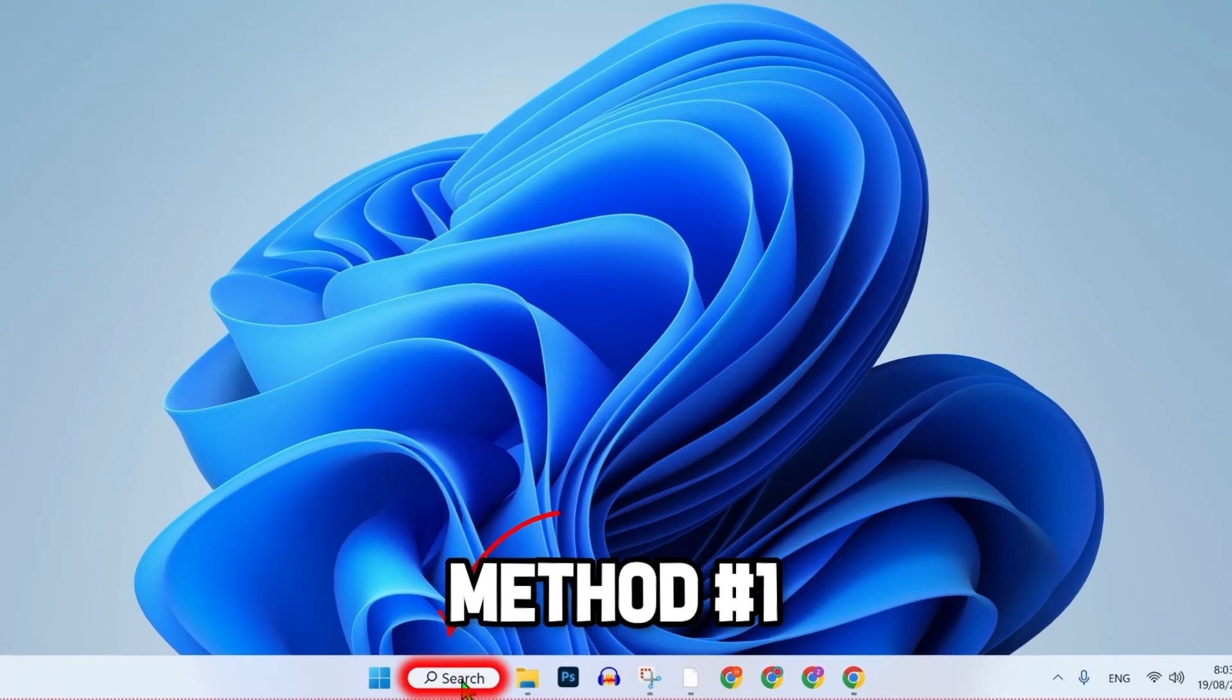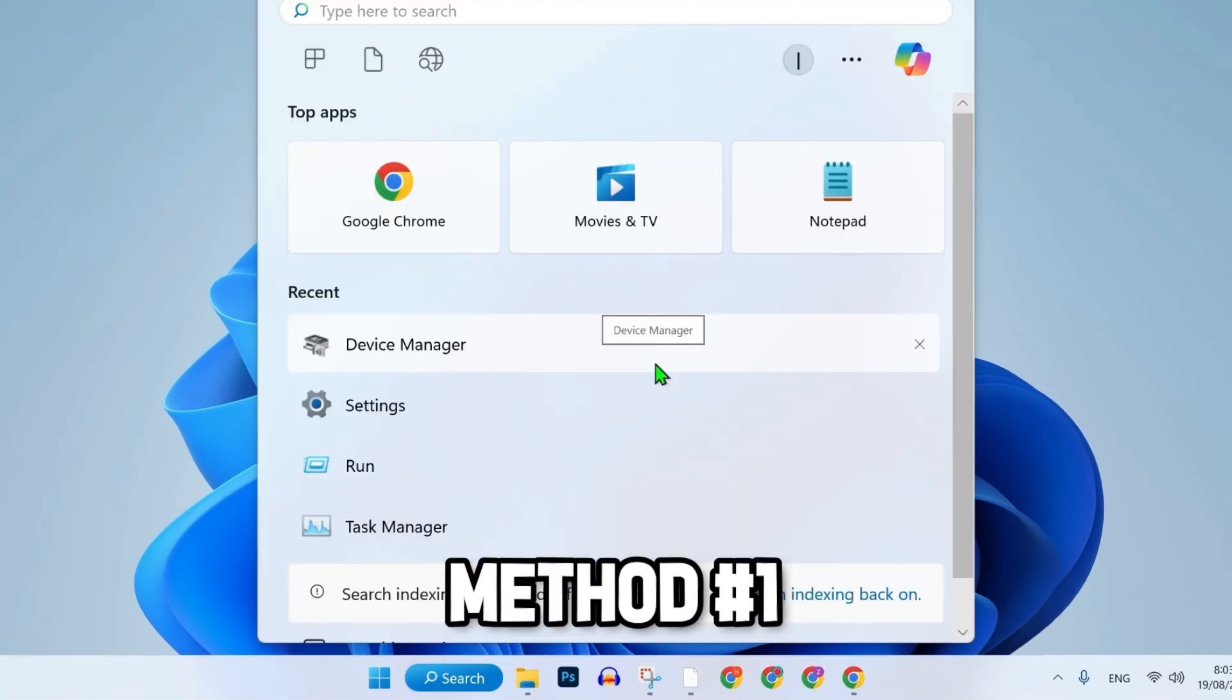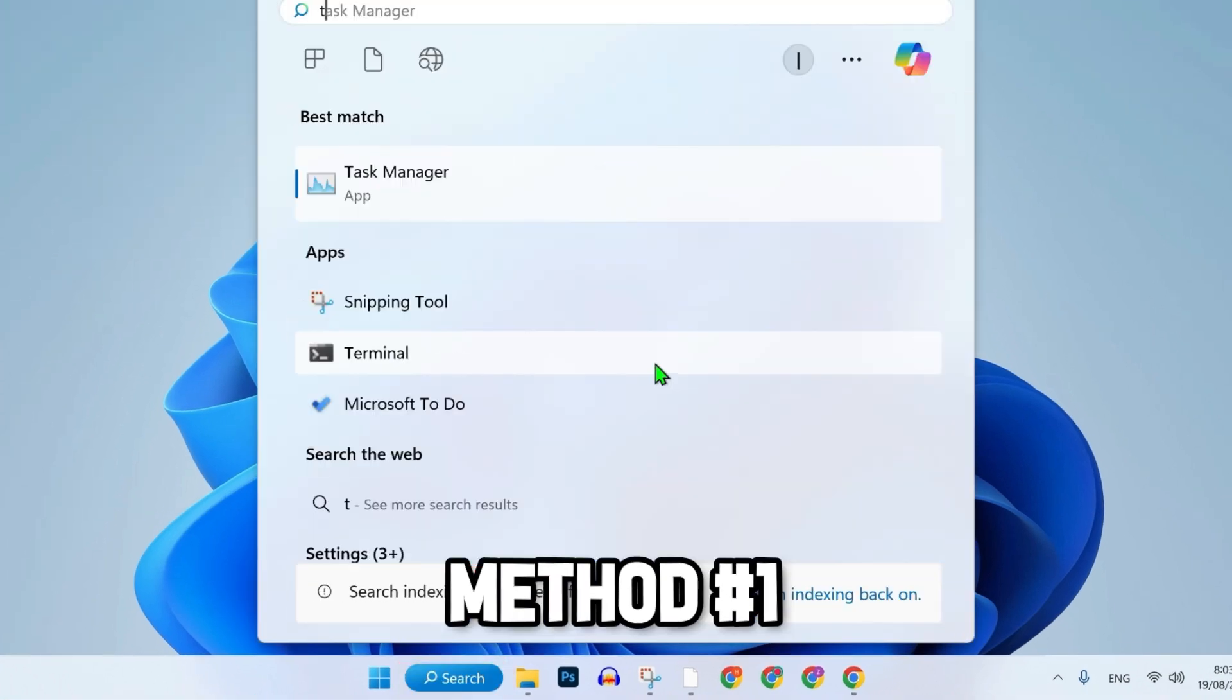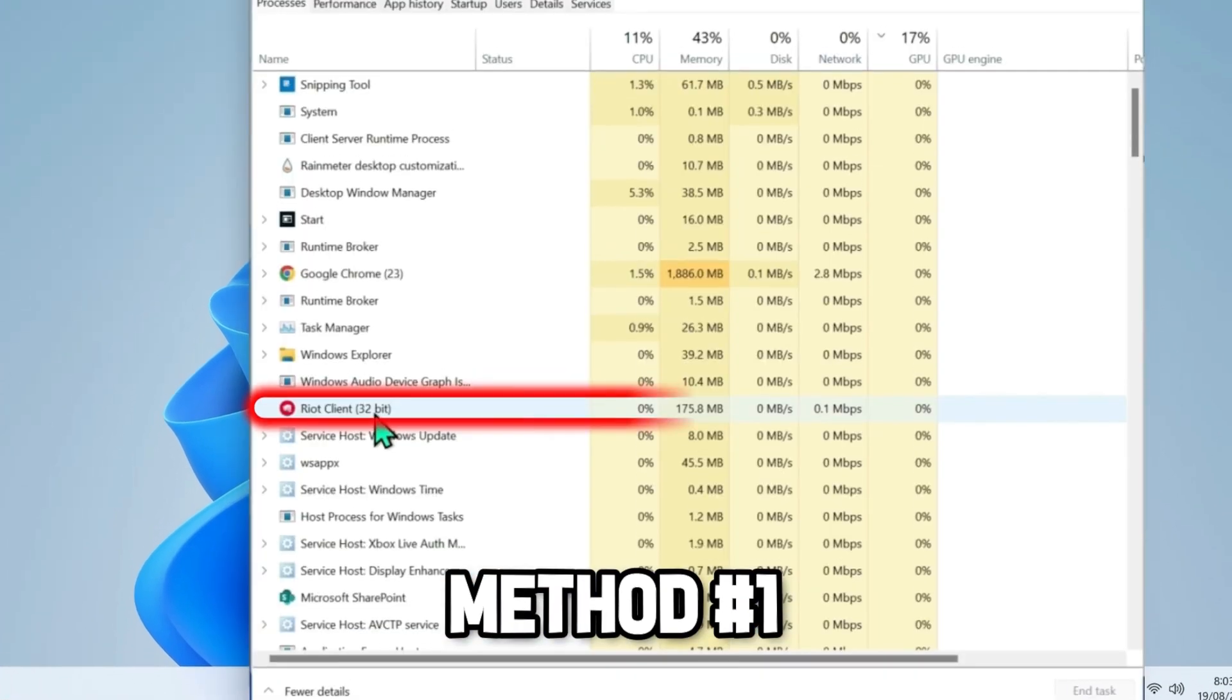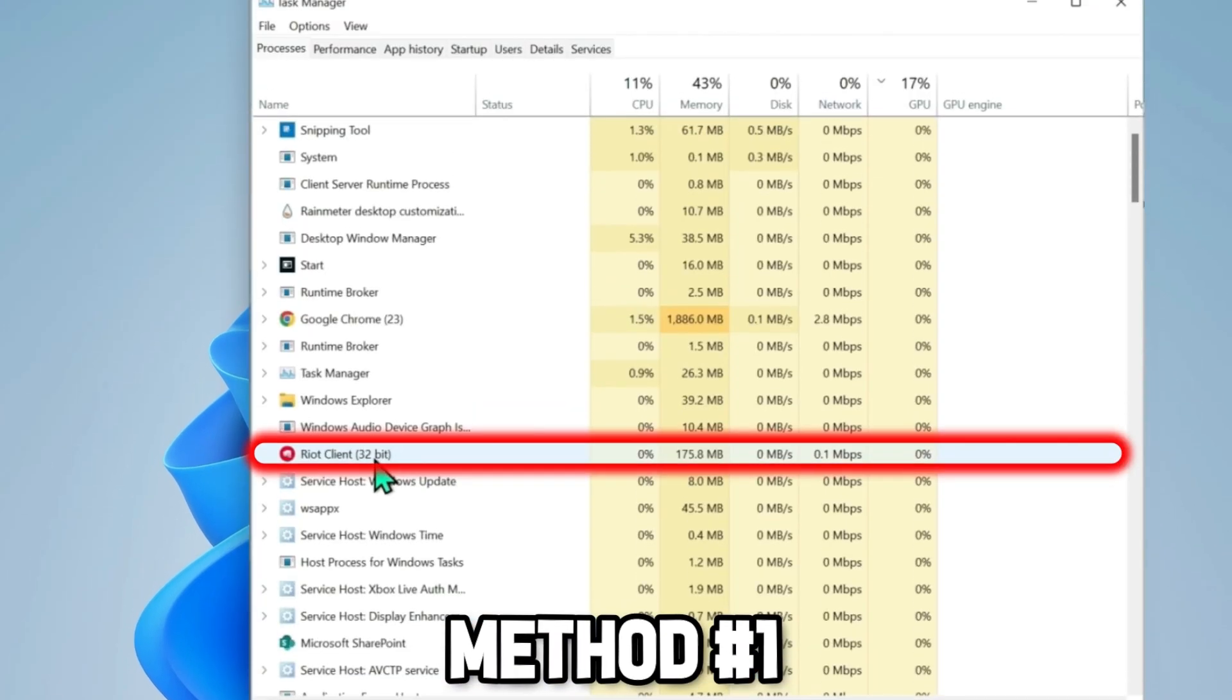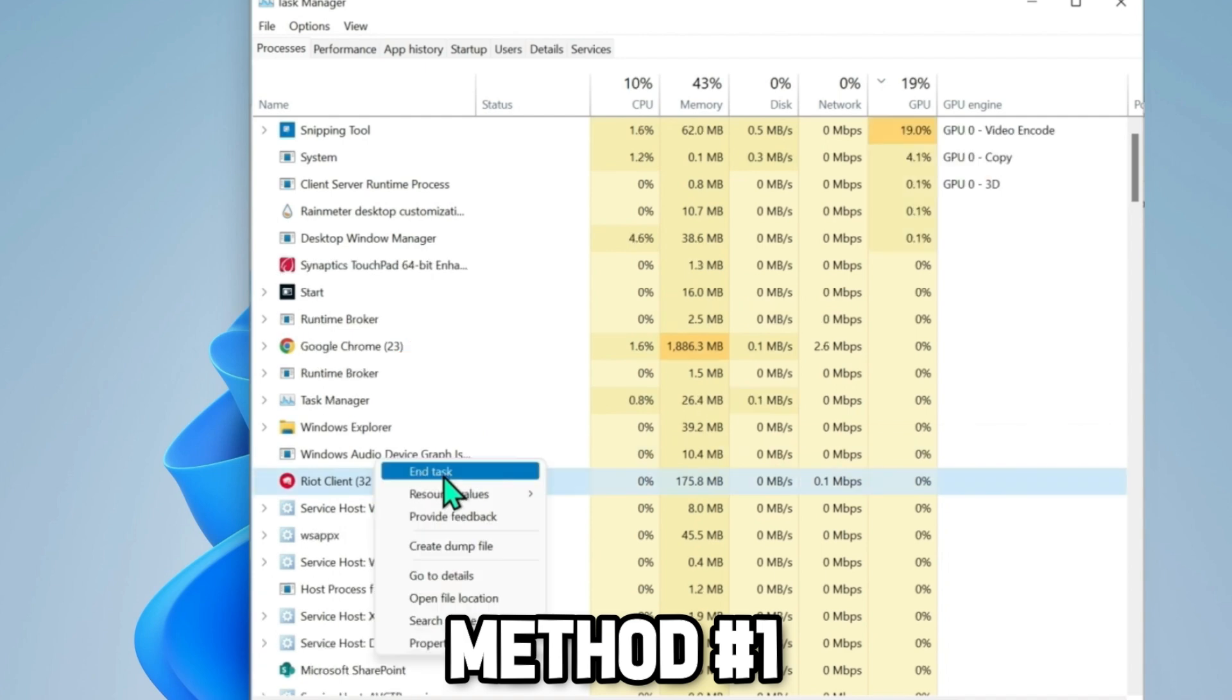For the first step, click on search and search for Task Manager. Open it. It will show you the Riot Client. Right-click on that and simply end task.